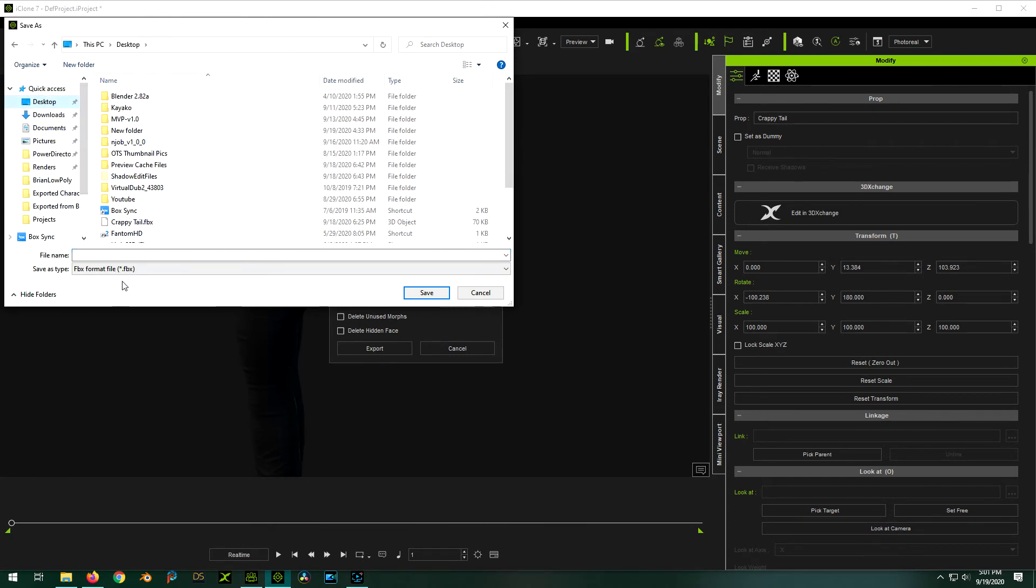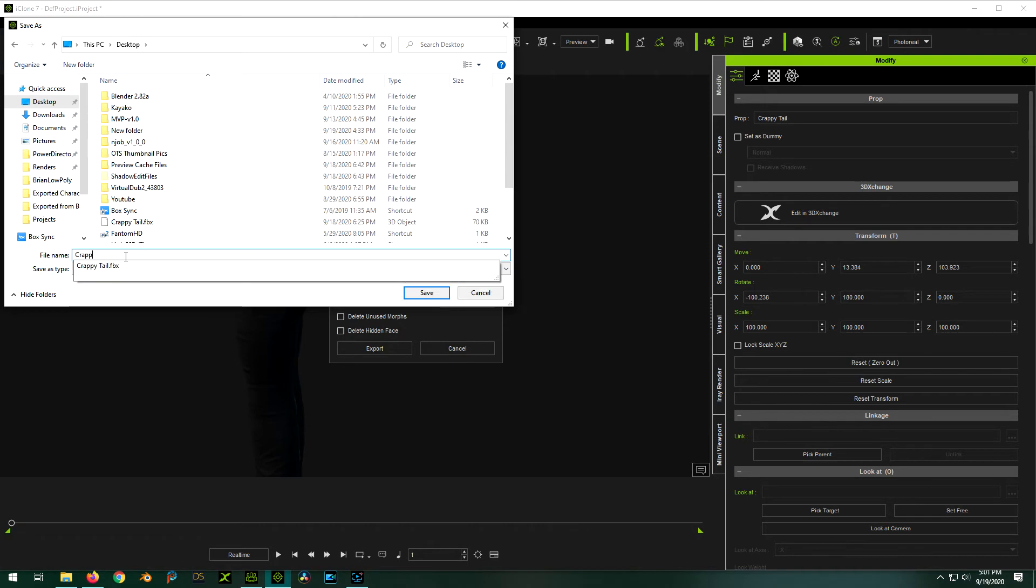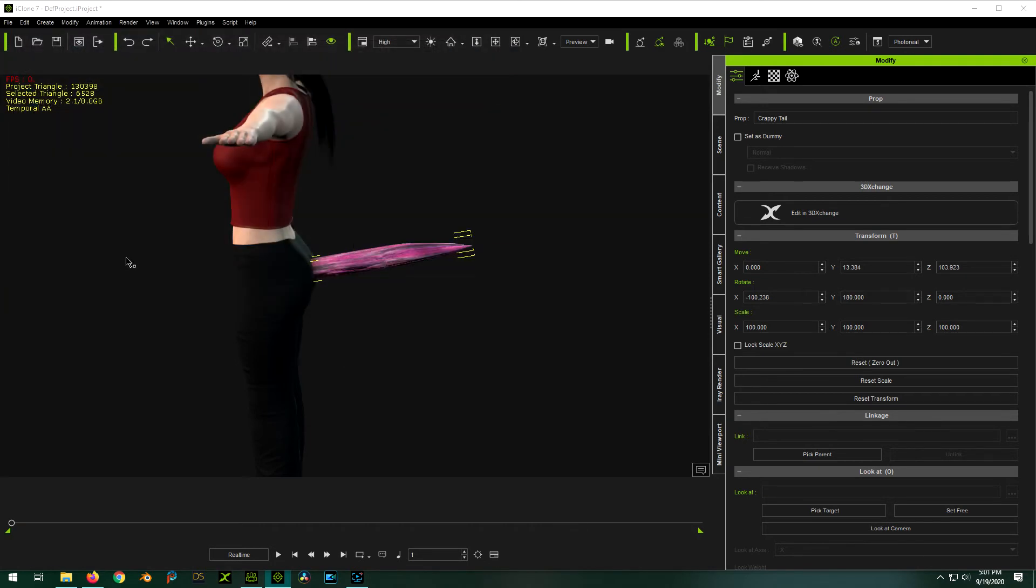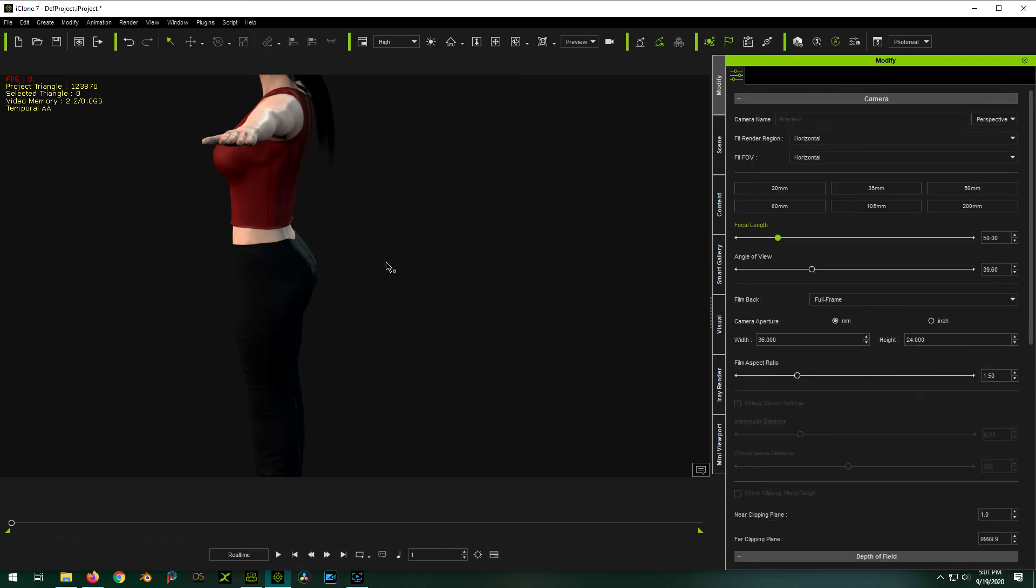Okay. Desktop, just name it thing, crappy tail 2. Okay. So that's it. Export it out as an FBX. Use the Blender preset. Now we can delete it. And now we just load it right back in.